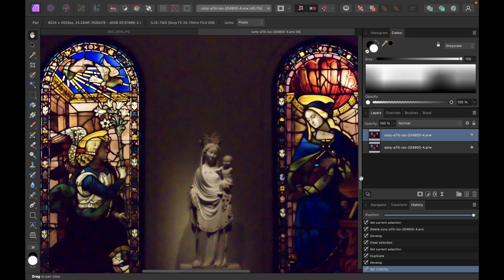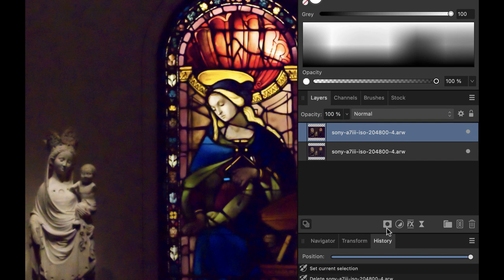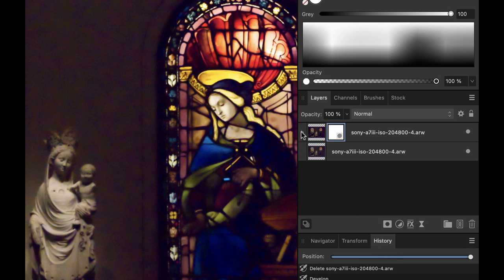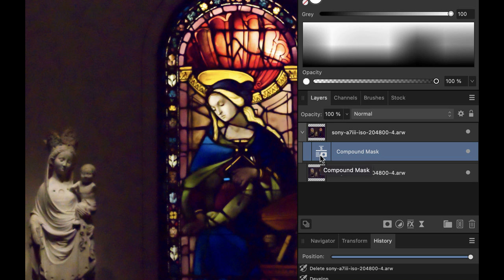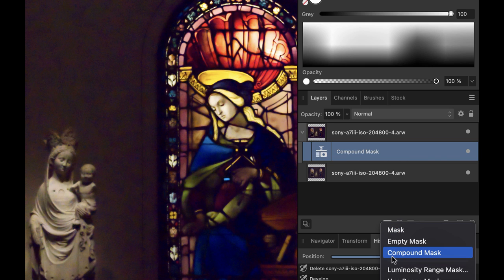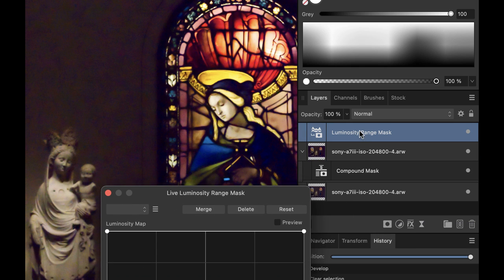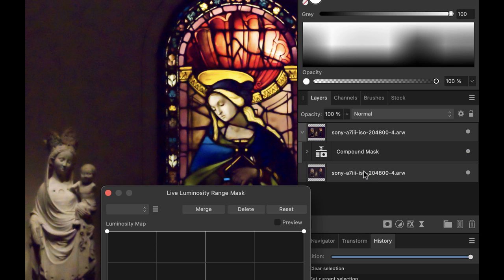If you don't know what a compound mask is, you can look at my previous video where I explained that in great detail. On this top layer, I'm going to click the mask layer button and choose Compound Mask. Now we have our compound mask. Let's add our first mask, which will be a luminance range live mask — I'll click on the mask layer again and choose Luminosity Range Mask.